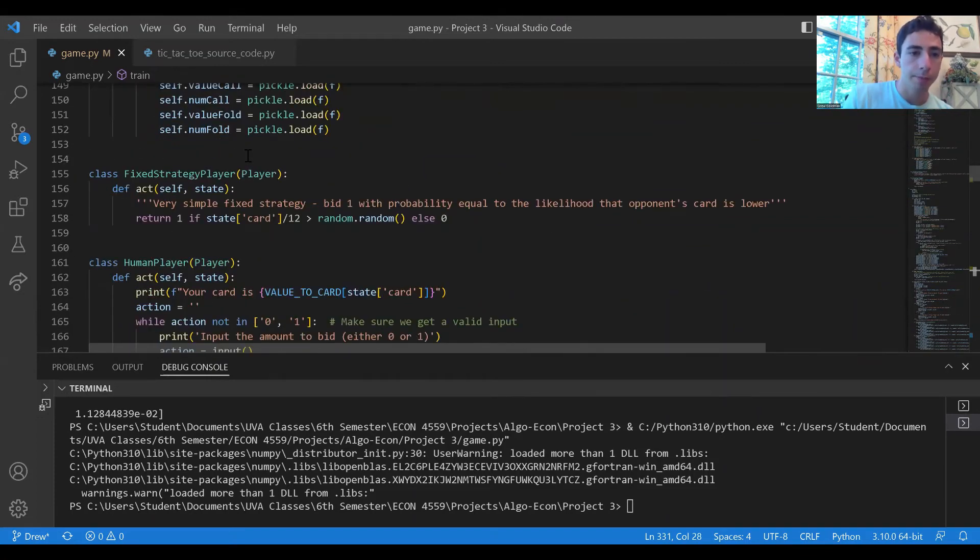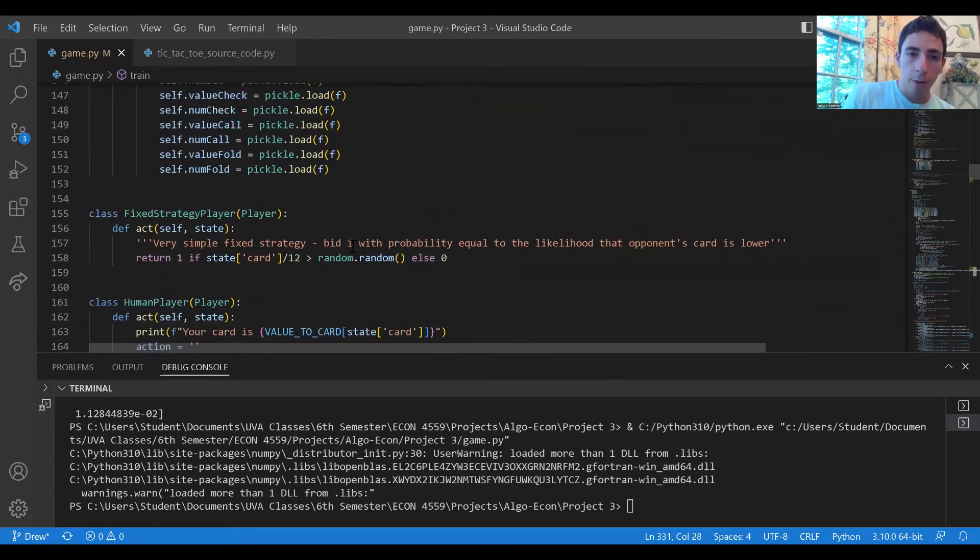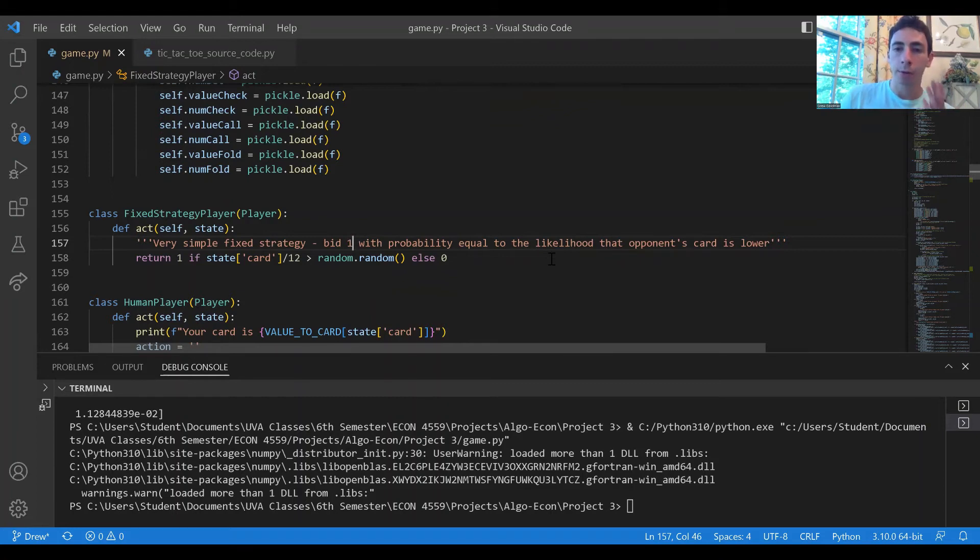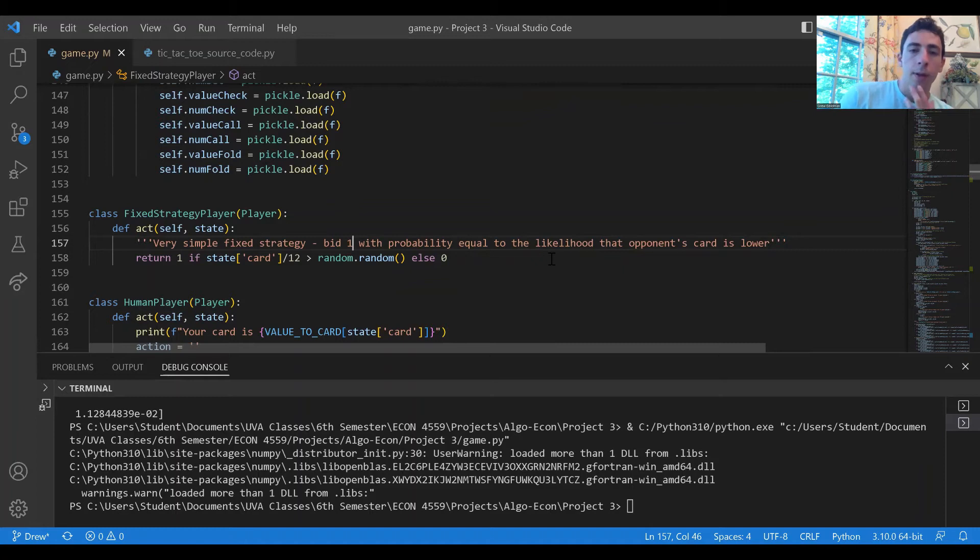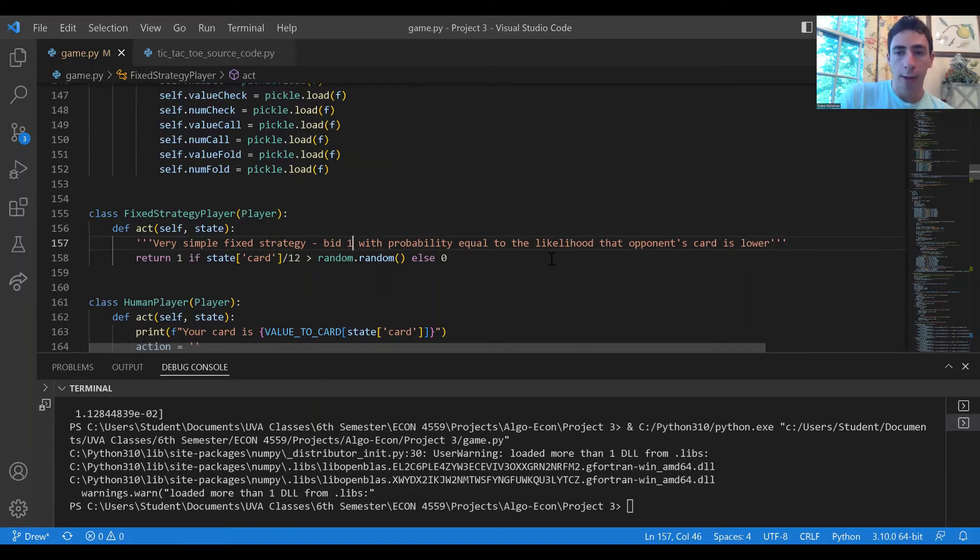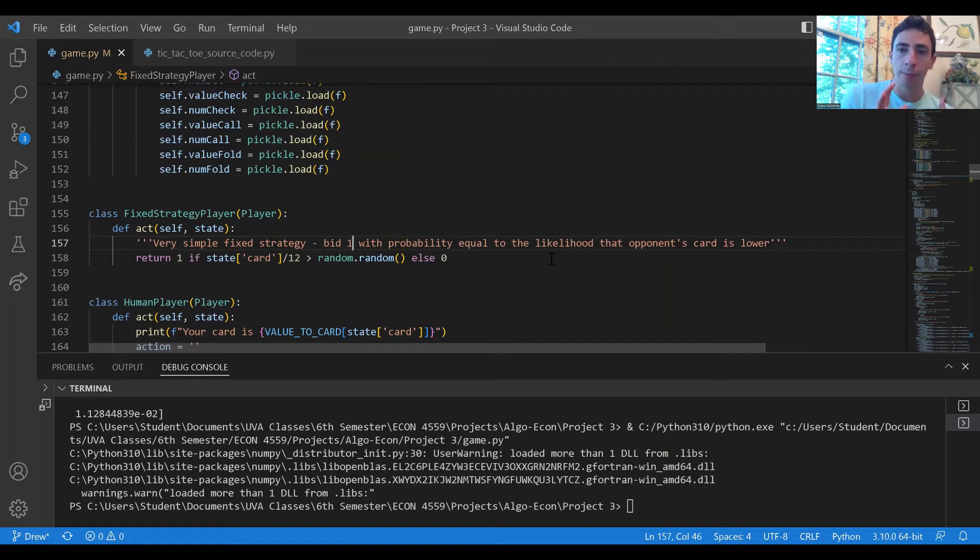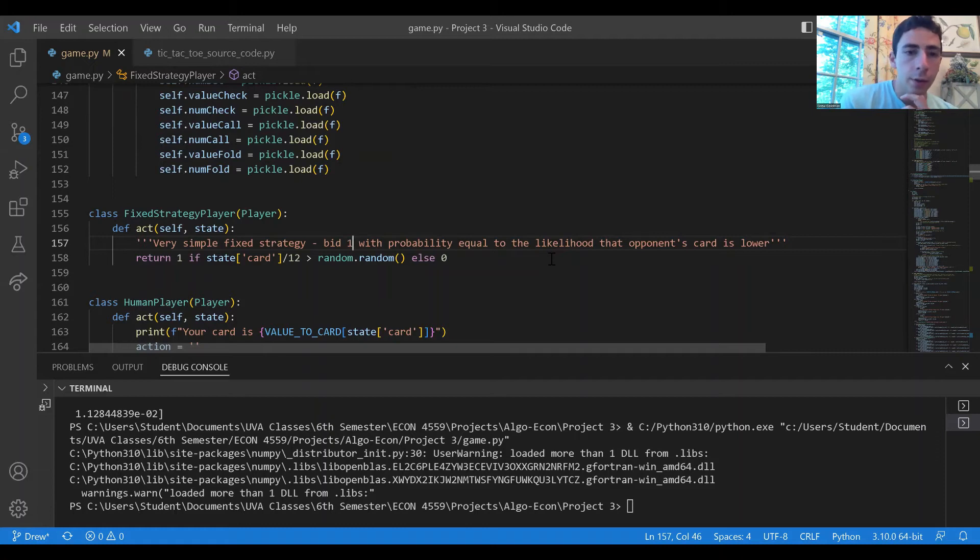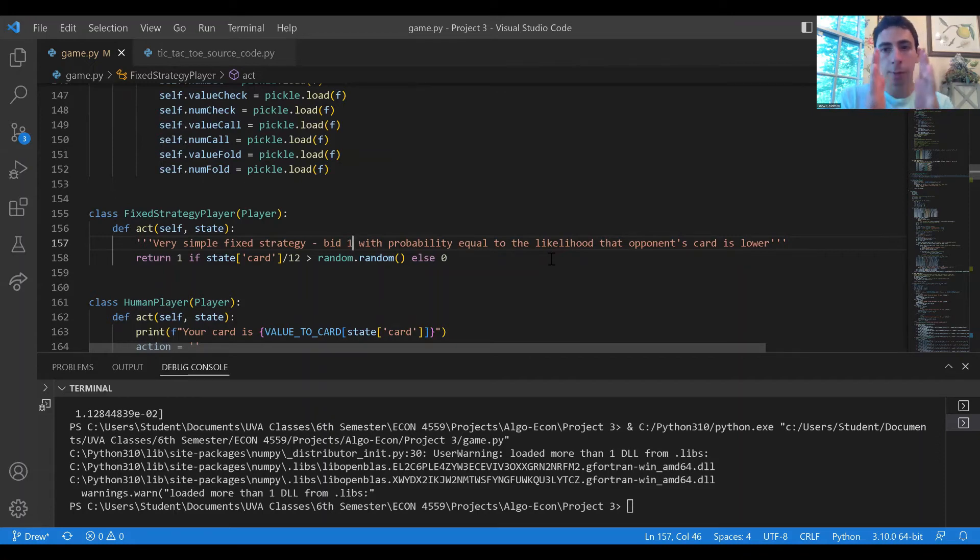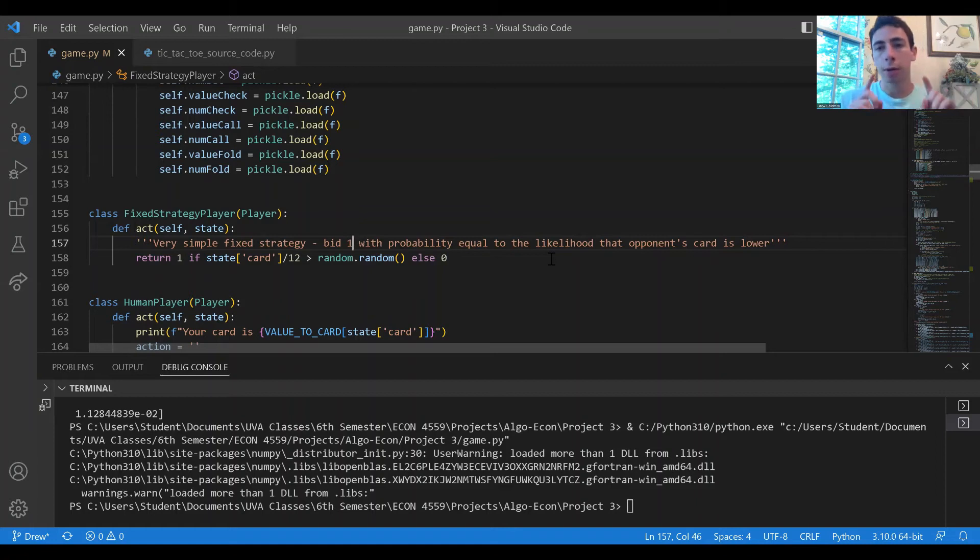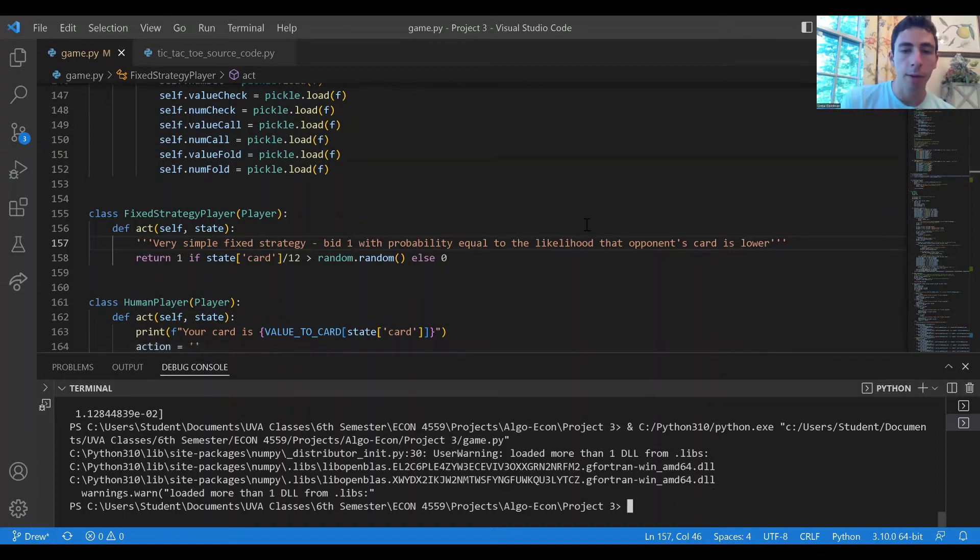The fixed strategy learning agent plays with a very simple rule: he will bet one dollar with a probability equal to the likelihood that his or her opponent's card is lower than their own. So if the fixed strategy player has an ace, then the probability that the opponent's card is less than the ace is 100 percent, so it makes sense to always bid one dollar. In the opposite case, if the fixed strategy player has a two, they would bet one dollar with zero probability. Everywhere in between there's a spectrum, so there is a stochastic nature to the fixed strategy player's playing but it's completely unpredictable except in those edge cases.